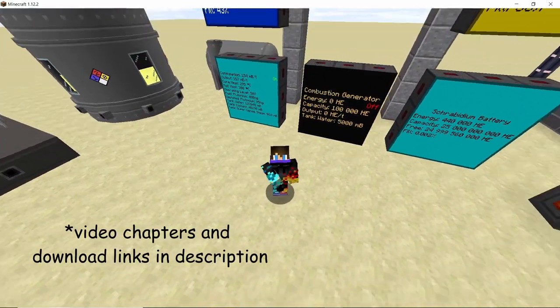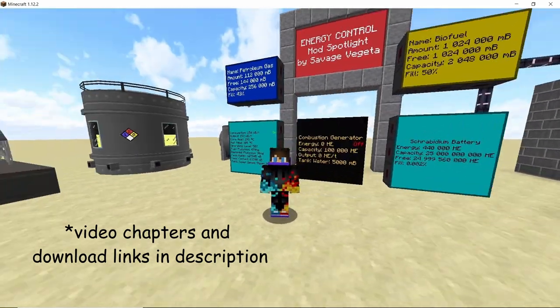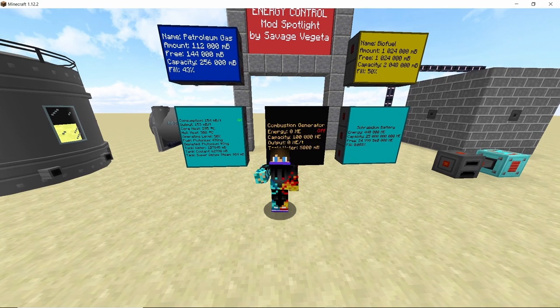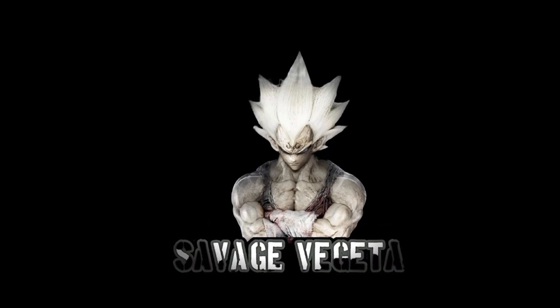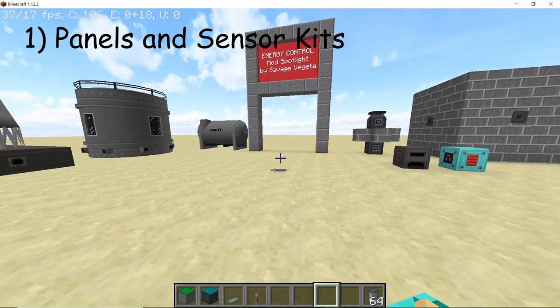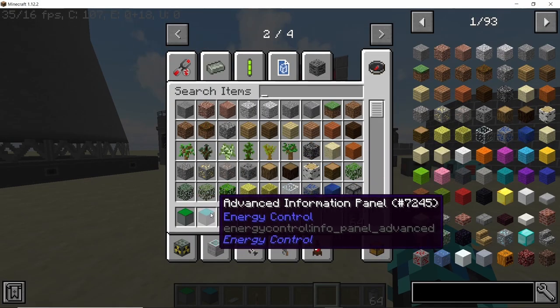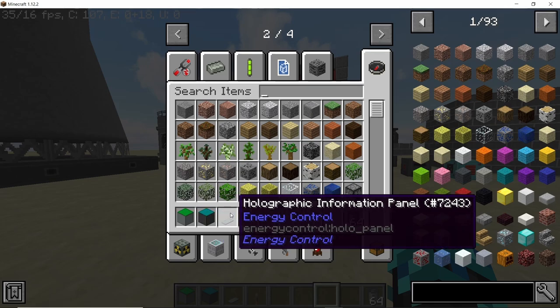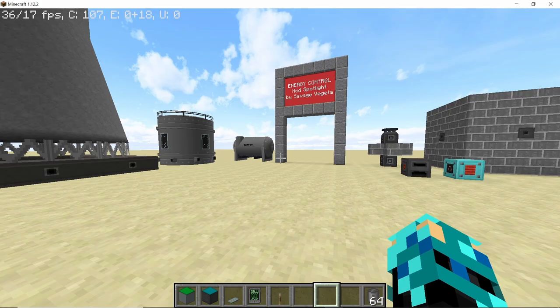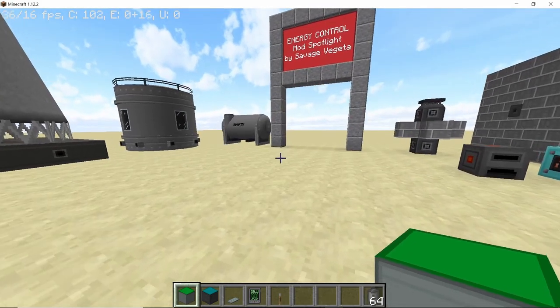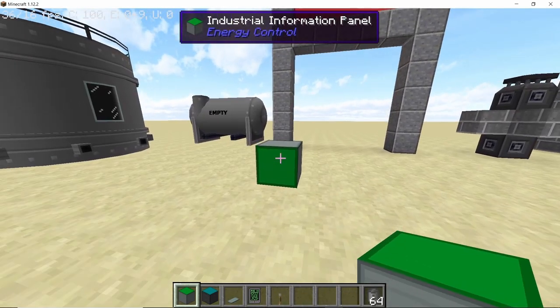All the download links are in the description and there are video chapters to skip to a specific section. Energy Control gives you four different panels to view the information you want: the basic Industrial Information Panel, the advanced Holographic Information Panel, and the Portable Panel. All four work in a similar fashion, so we're going to be focusing more on the advanced information panel for the sake of this tutorial.